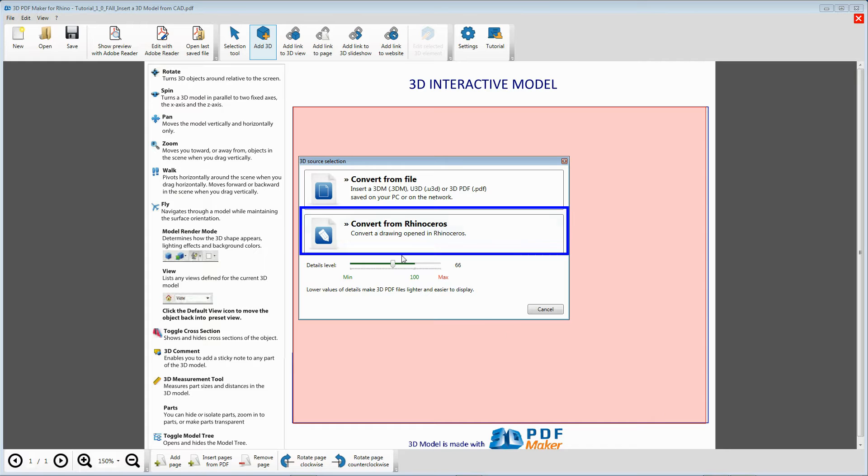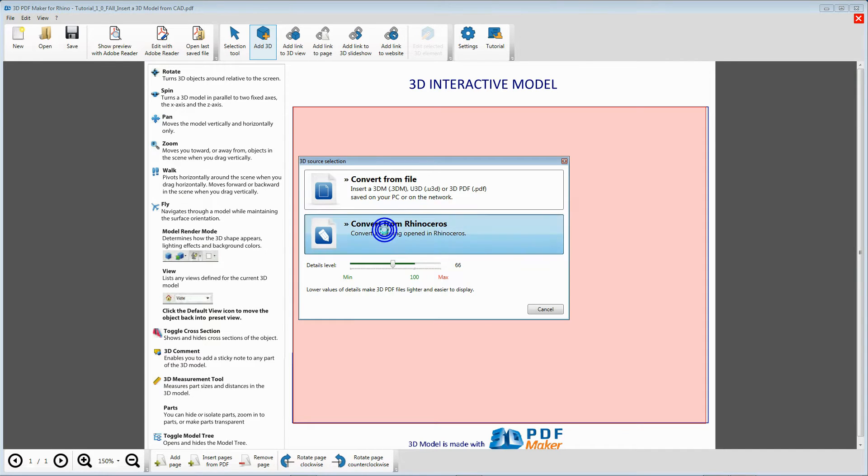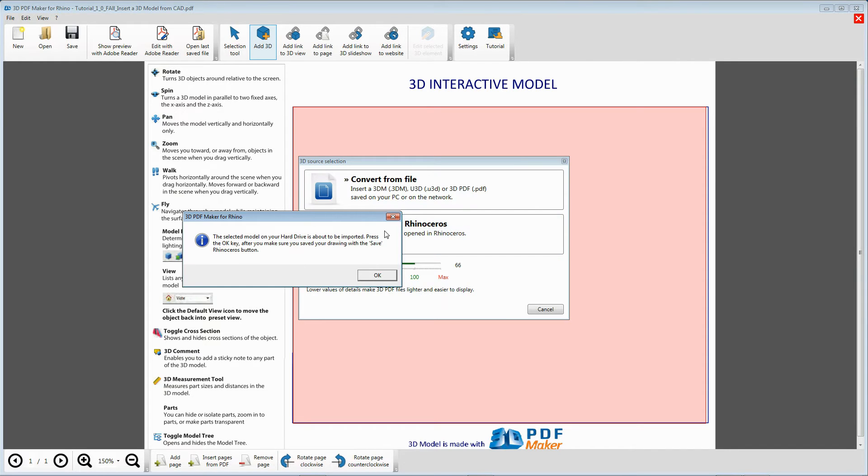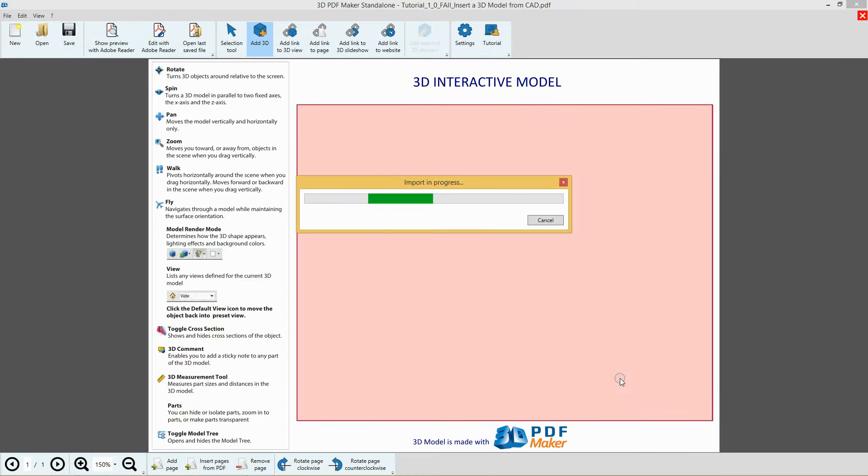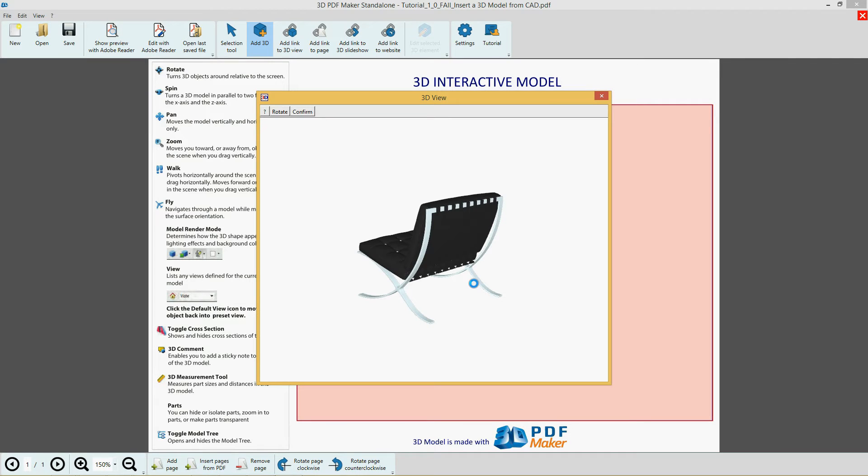Without changing the default settings, click on Convert from Rhino, confirm that the project has been saved and wait until the file is uploaded. The 3D View dialog box opens and you can see that the model is already correctly oriented.